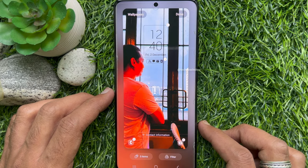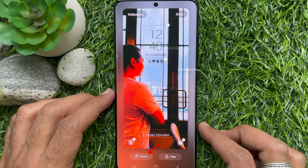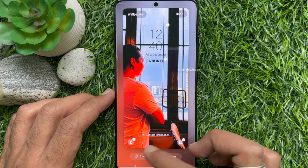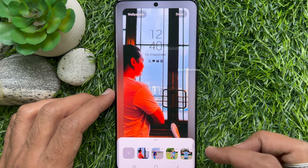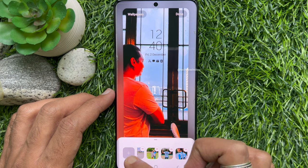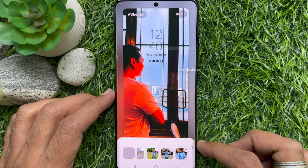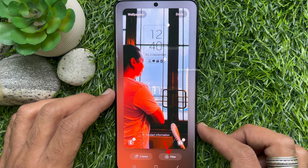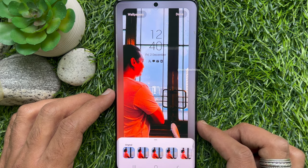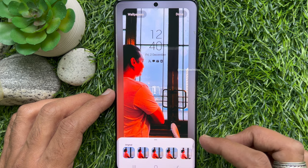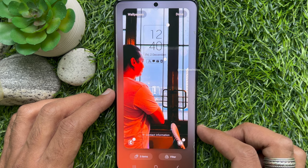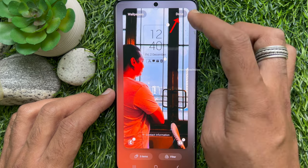You can tap Items on the bottom left corner to check your selected photos. If needed, you can remove photos from items. Also you can set a Filter on selected photos. When editing is finished, tap the Done button on the top right.